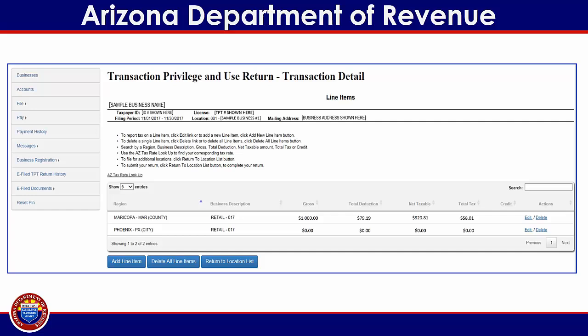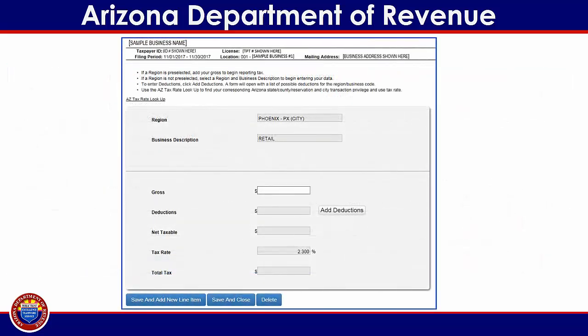This will return you to the transaction details screen, where you can now see the summary of the figures entered for the selected region. In order to report tax in another region, select the edit link that corresponds to that region. The city and business codes and the applicable tax rate will automatically populate based upon the business location and business description provided during the application process. Begin by entering the gross receipts or income derived during the tax period. The amount must reflect the total income for the filing period without deductions for tax exemptions or expenses. Next, click on the gray Add Deductions button to begin entering deductions for any income not subject to tax for this filing period.